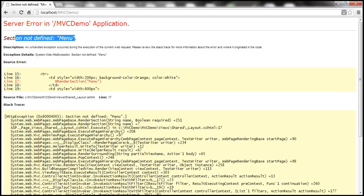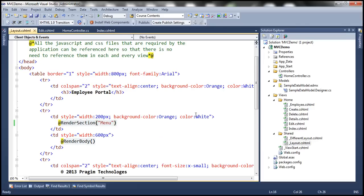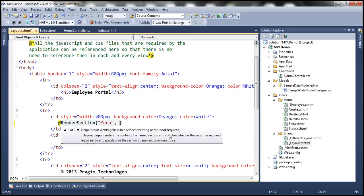There are two ways to fix this: one is to define that section in the index view, and the other is to make the section optional. To make a section optional, you pass a second boolean parameter — `required`. It's true by default. You can simply pass `false` to make it optional. Once we do that, the error goes away.